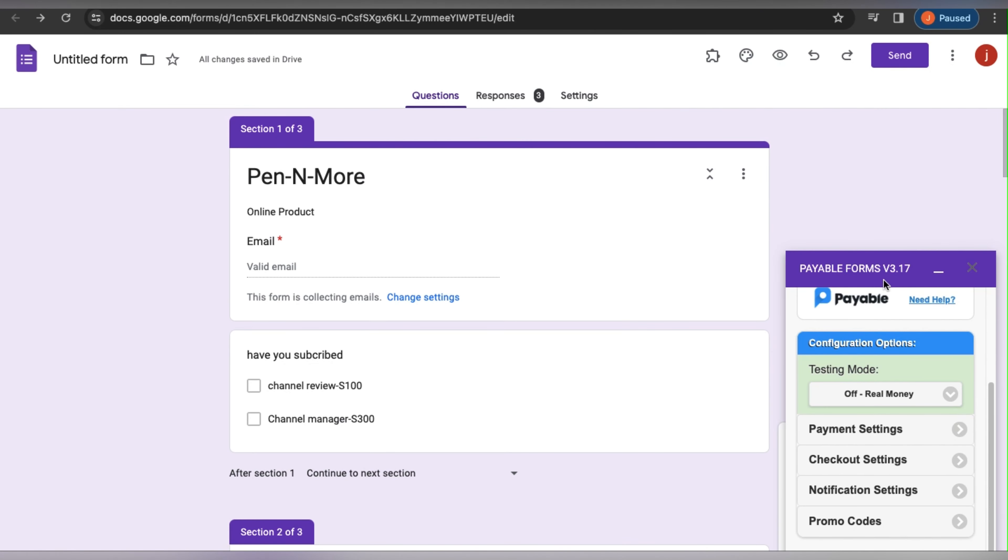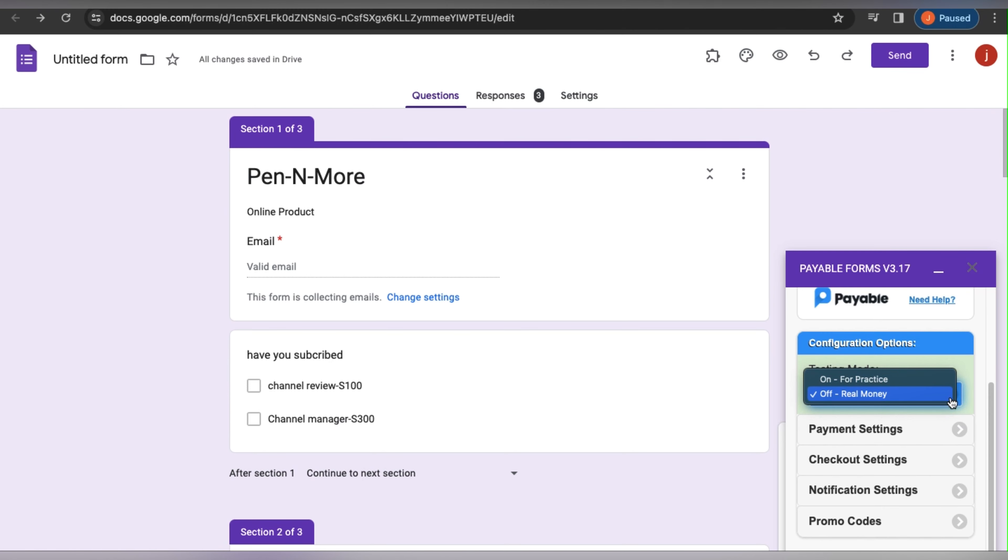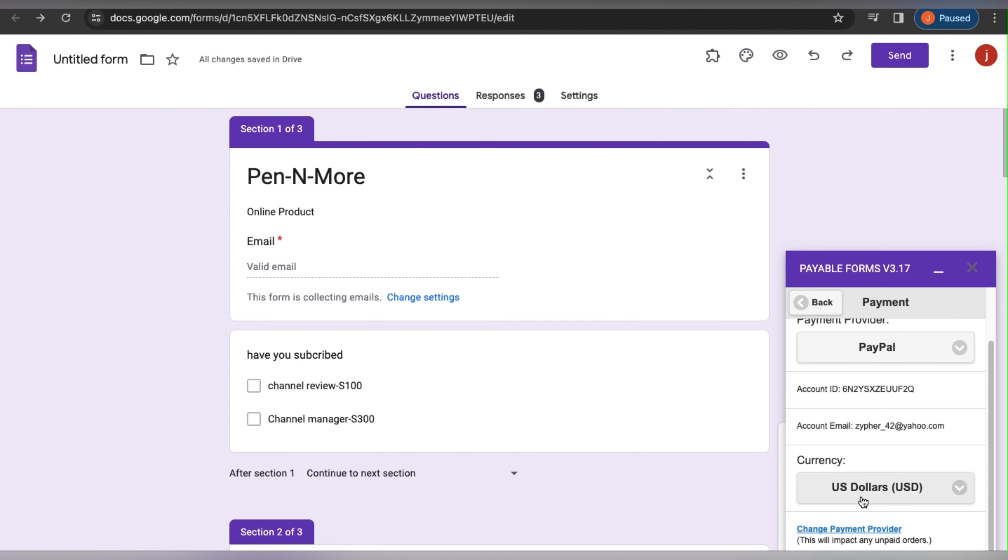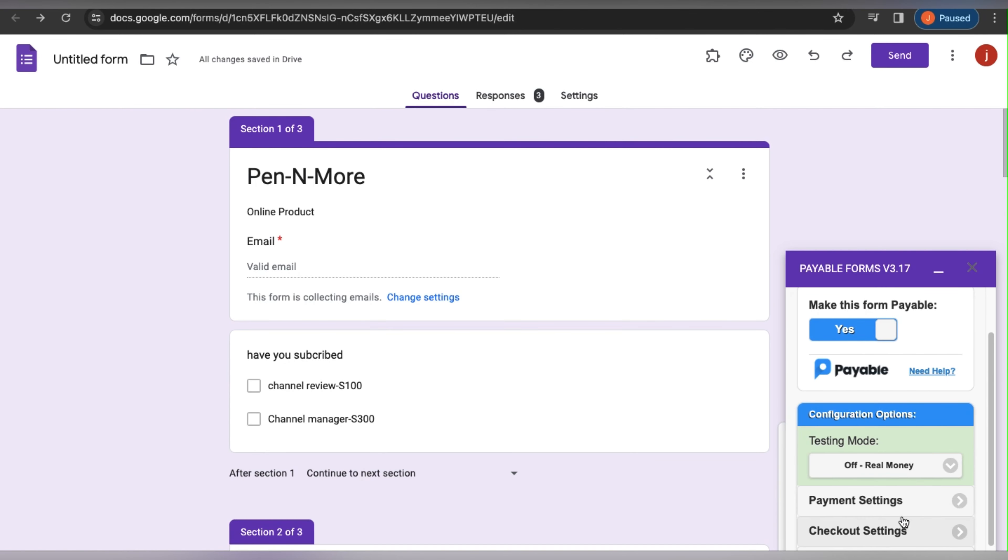To exit test mode, simply open Payable Forms by selecting Add-ons, Payable Forms, and Configure. Make sure testing mode is off and that the currency is set to the actual currency you entered for the price. That should work. I'm having some trouble with it, but we will try it again.